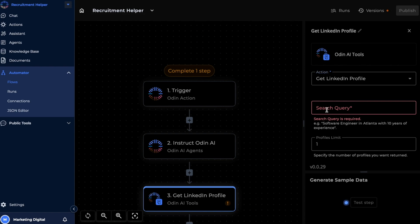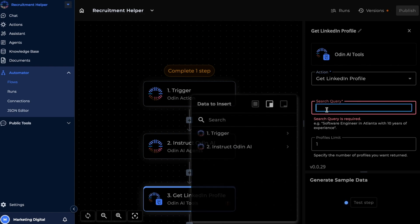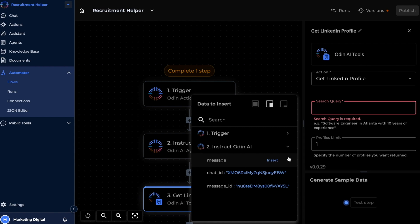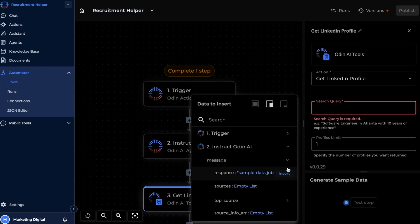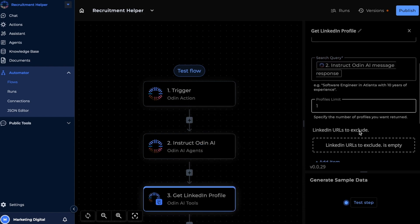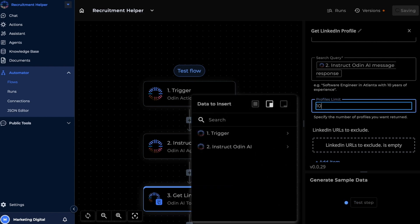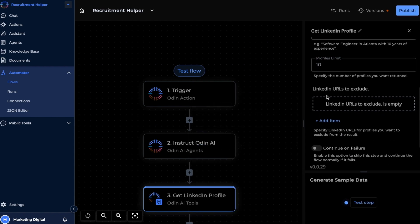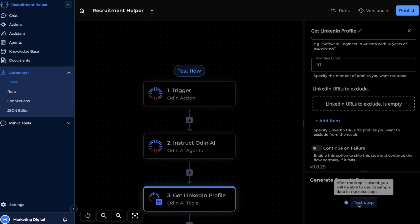Since we've used the simple agent to optimize our input query, let's go ahead and use that output here. We can set a limit on how many profiles this step is going to fetch. I'm going to set this to 10 right now. And we can also mention specific URLs that you don't want showing up on the chat. Again, don't forget to test any piece that you're adding to your automated flow.